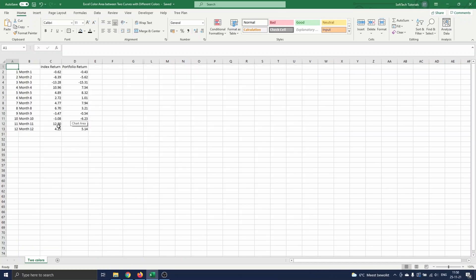On this sheet you can see the return of a certain index over a year and the return of a portfolio that tries to replicate the index. We are interested in the difference between these curves, so we will make a graph of both curves and highlight the area between them. We want to highlight the areas where the portfolio outperforms the index in green and the other areas in red.